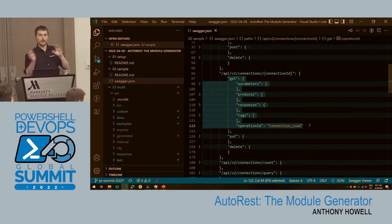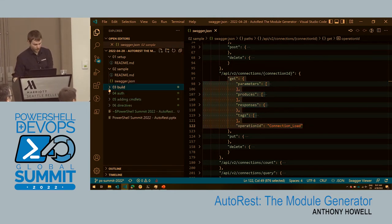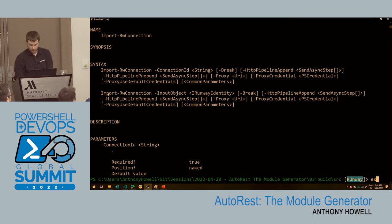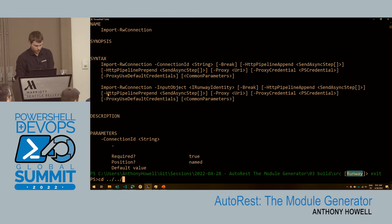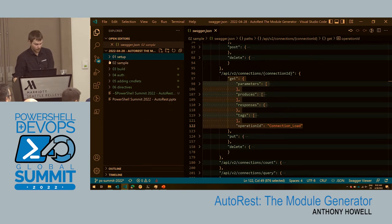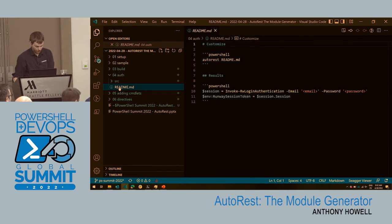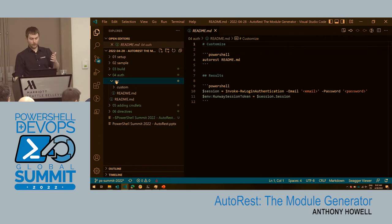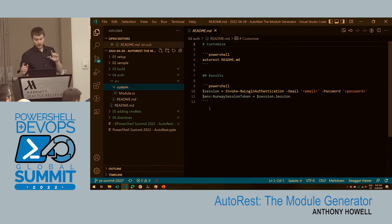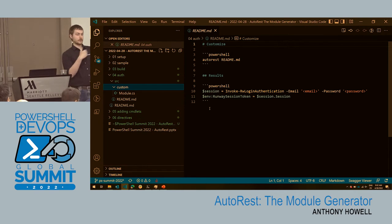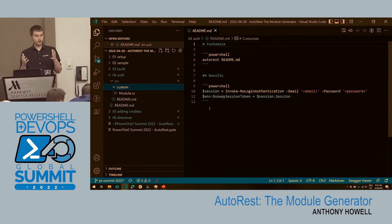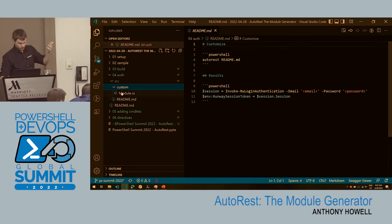Let's add some authentication. To add authentication, this is where it can get really confusing because every API is going to be different — I can't sit here and tell you how to do it for an API you might be working with. In our API, 'Invoke-RWLoginAuthentication' gets a session token — you pass it your email and password, and it sends back a token. The problem with AutoRest is it doesn't know what to do with that token, or even that it's important. So we have to tell it that it's important.